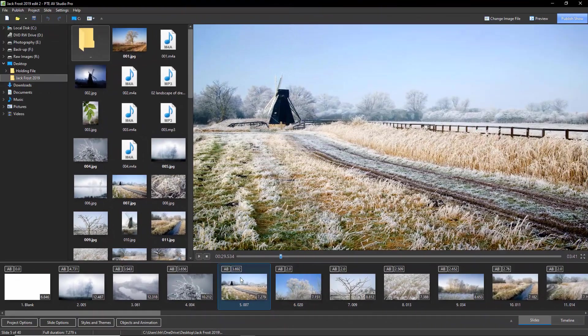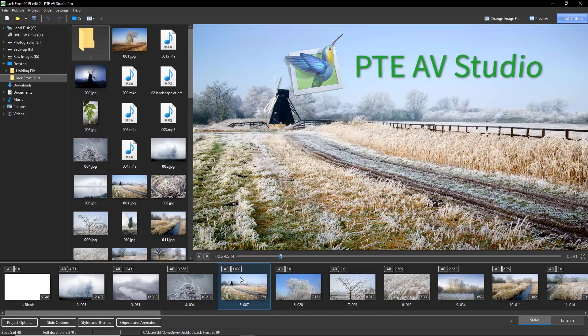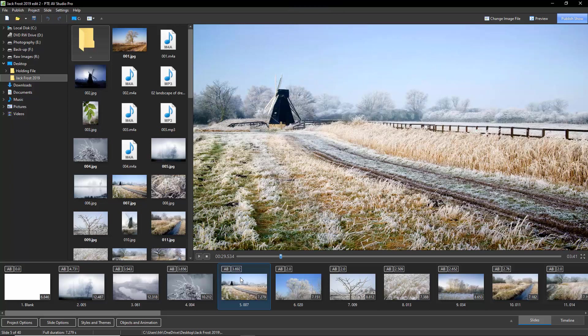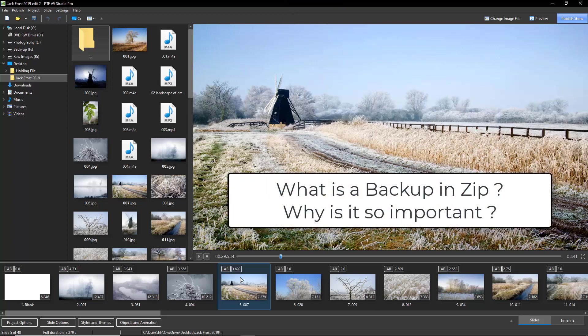Now as you can see here we have the main screen of PTE AV Studio open and I've got a fully completed slideshow ready to go. So let's ask the first couple of questions. What is a backup in ZIP? And why is it so important?